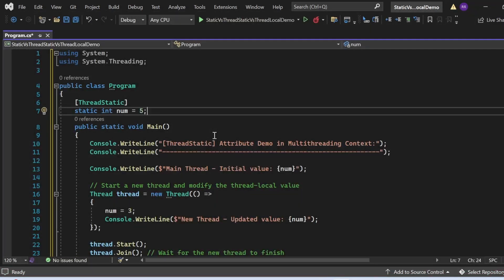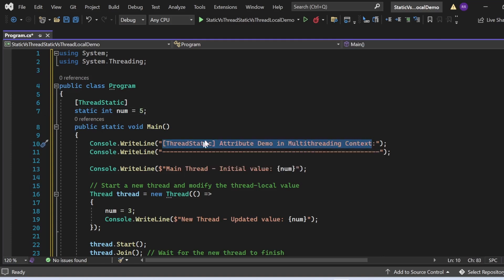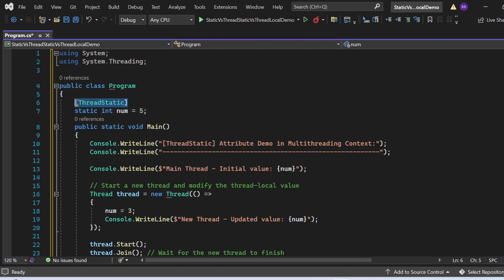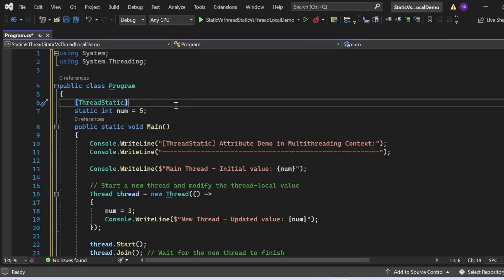Now let's see the demo of the ThreadStatic attribute and how it solves the problem of the simple static variable. The only change I've made is decorating the static variable with the ThreadStatic attribute. Unlike regular static variables shared among all threads, ThreadStatic creates a unique instance of num for each thread that accesses it, eliminating the risk of concurrent access and avoiding concurrency issues.